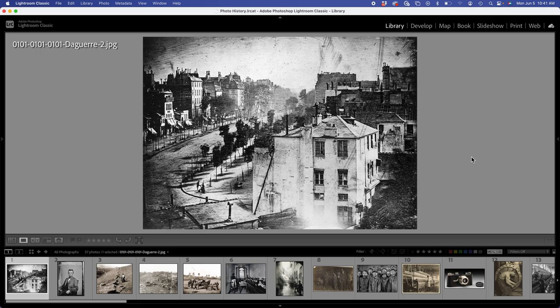Some of these exposures, I think, prior to this, were several minutes, might be 15 minutes, crazy things like that. You can see the darkness around the edges, the lenses weren't so great.